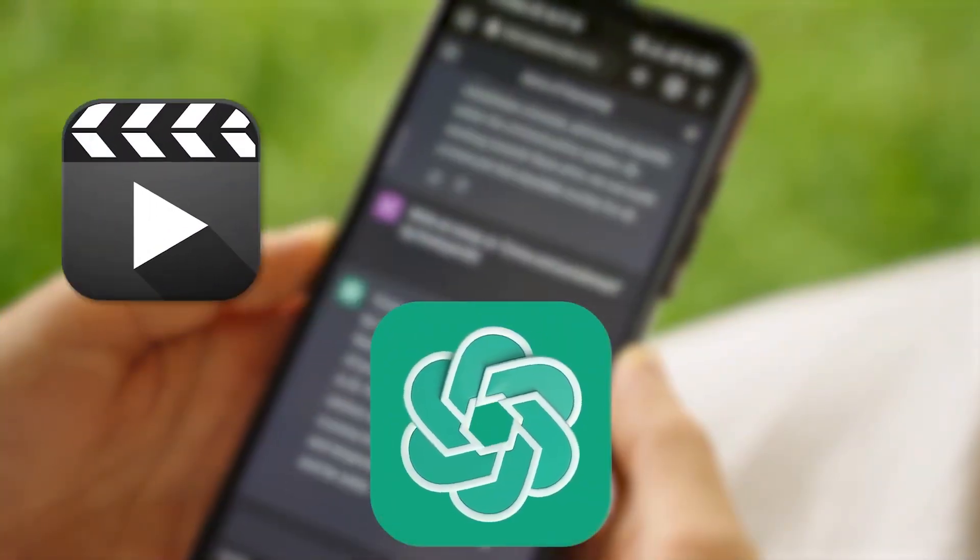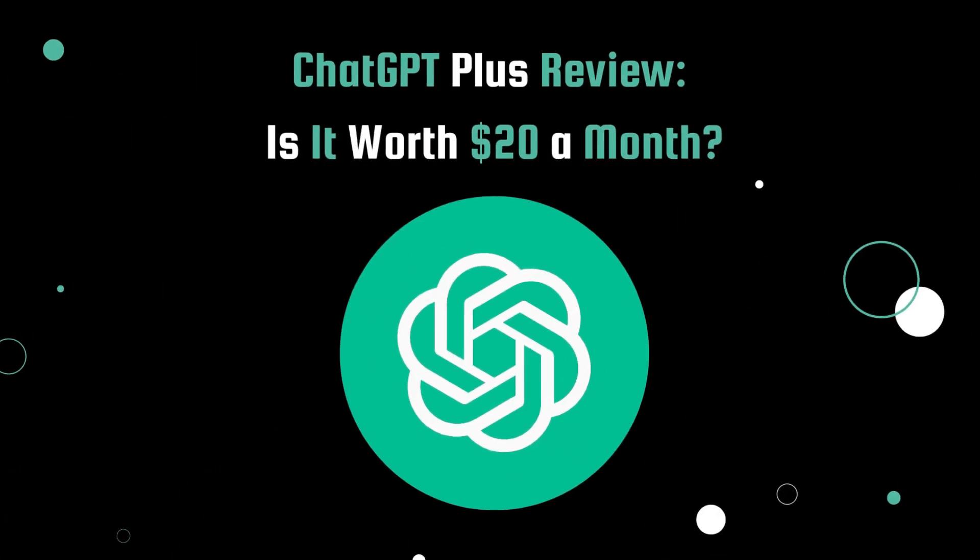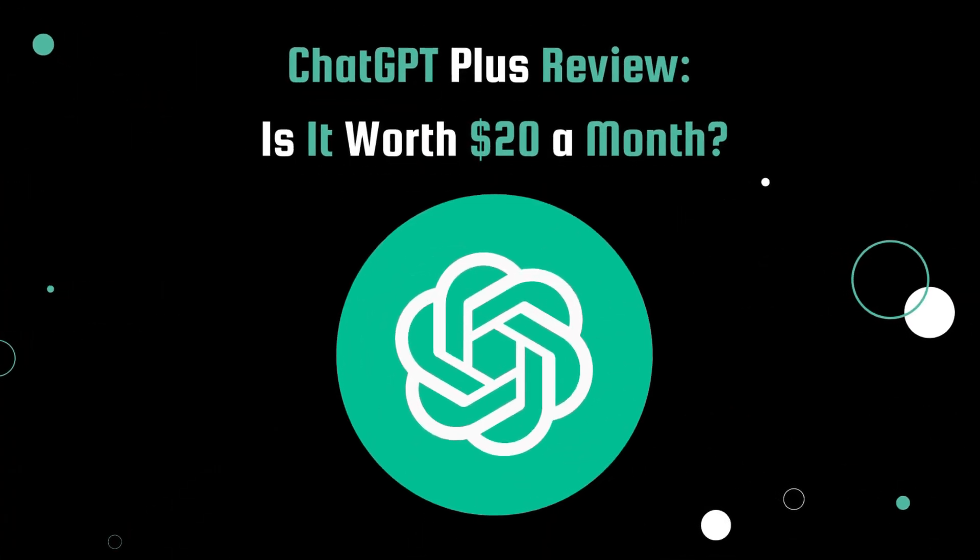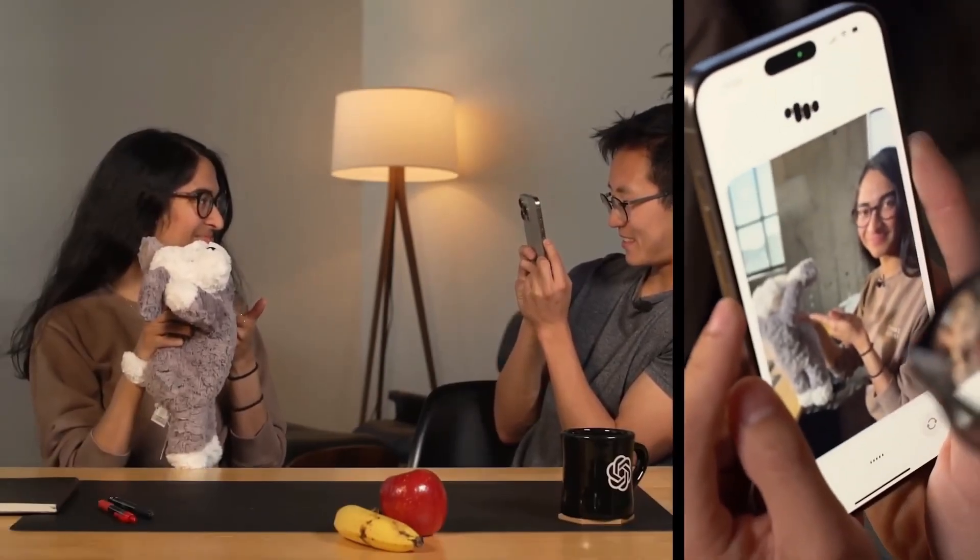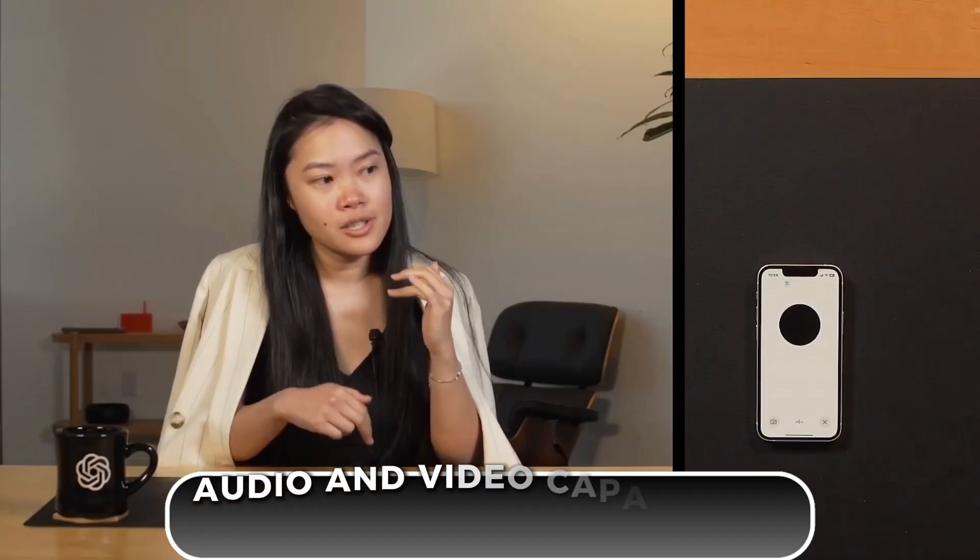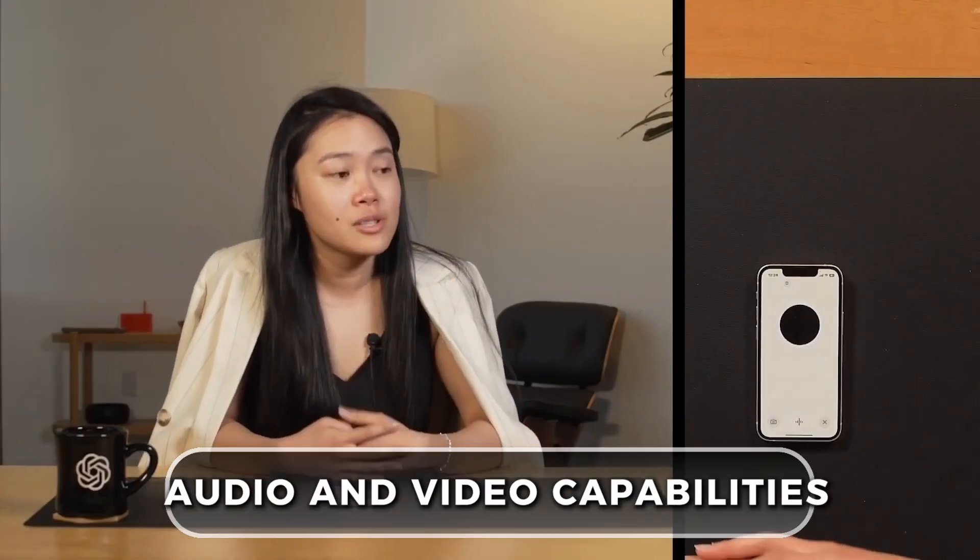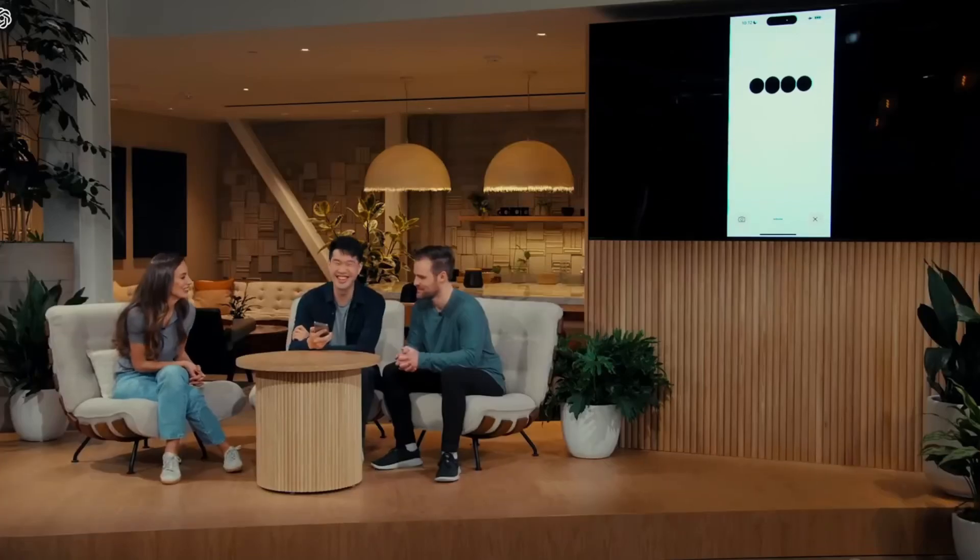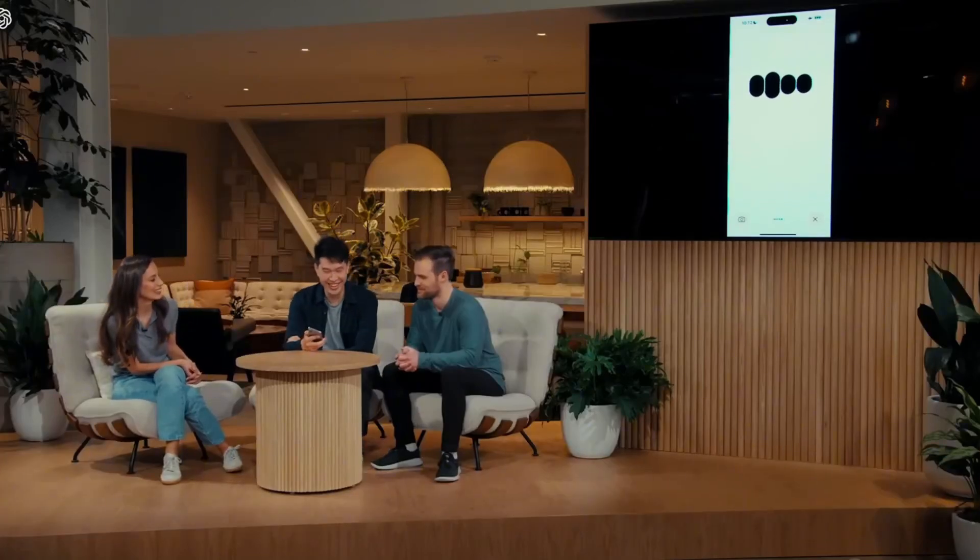If you're excited about trying out the newest features and updates as soon as they come out, the Plus plan gives you a head start. You'll be among the first to explore new functionalities like audio and video capabilities, making it a great option for those who love to stay on the cutting edge.